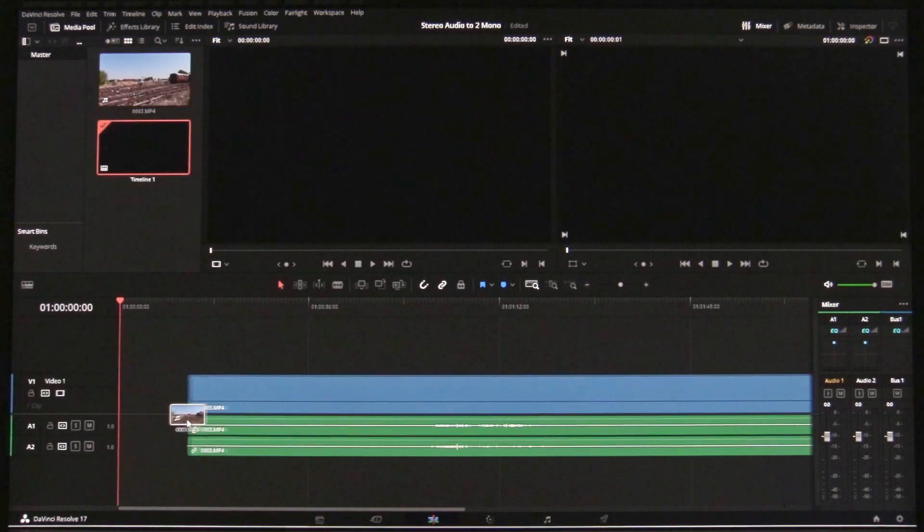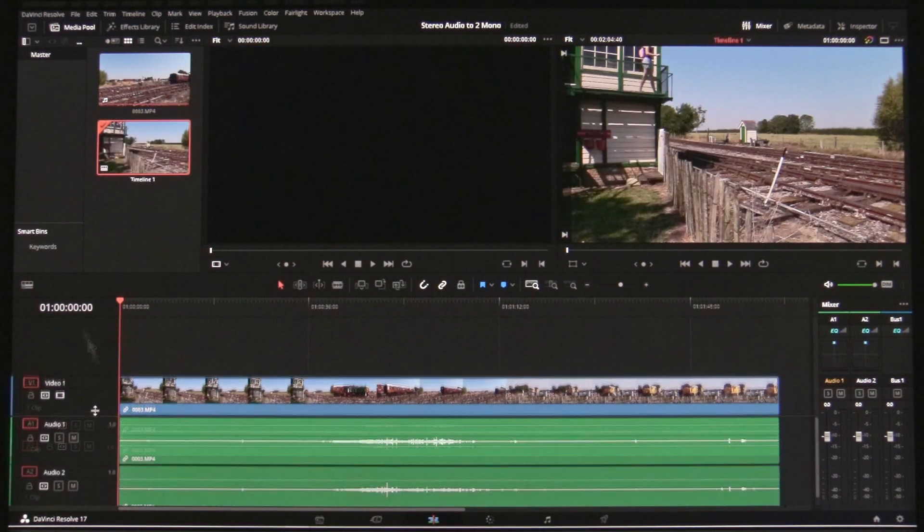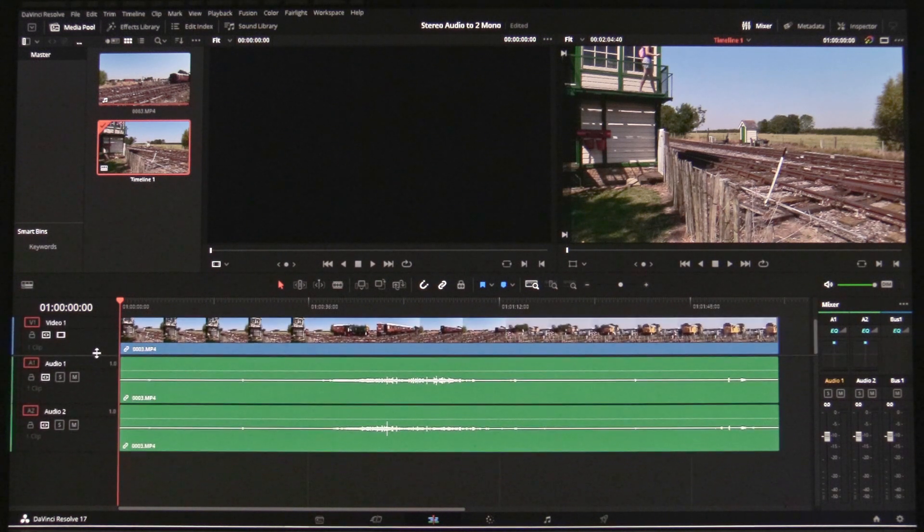Now, when you import the clip into the timeline, you will have two mono audio tracks.